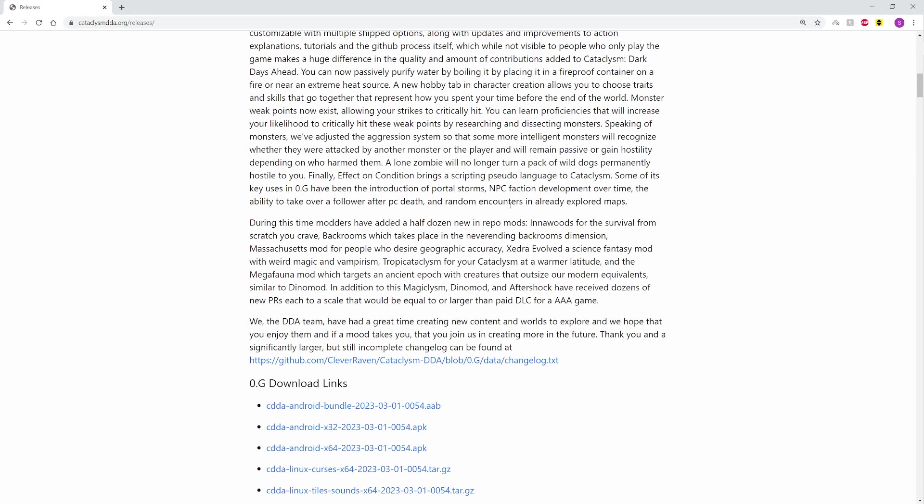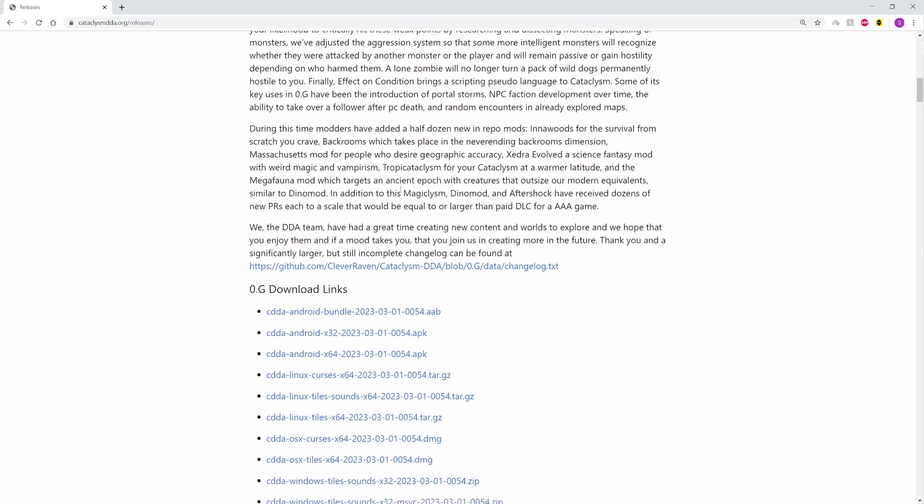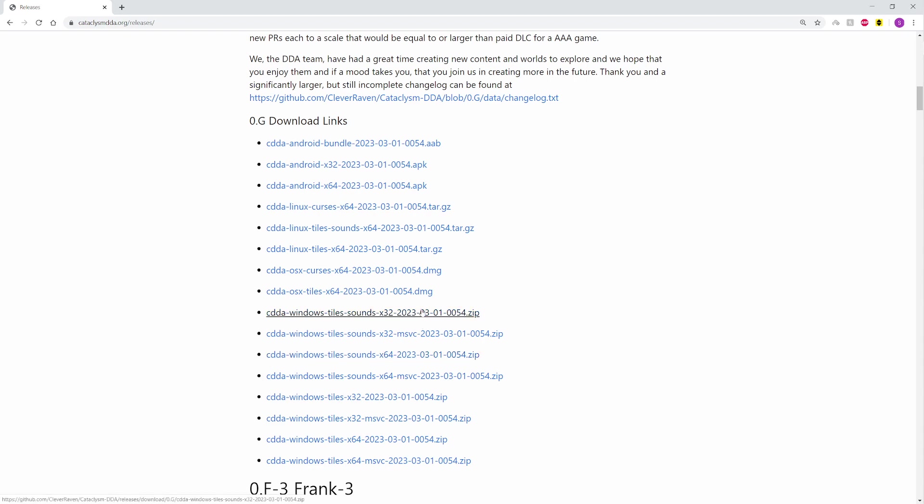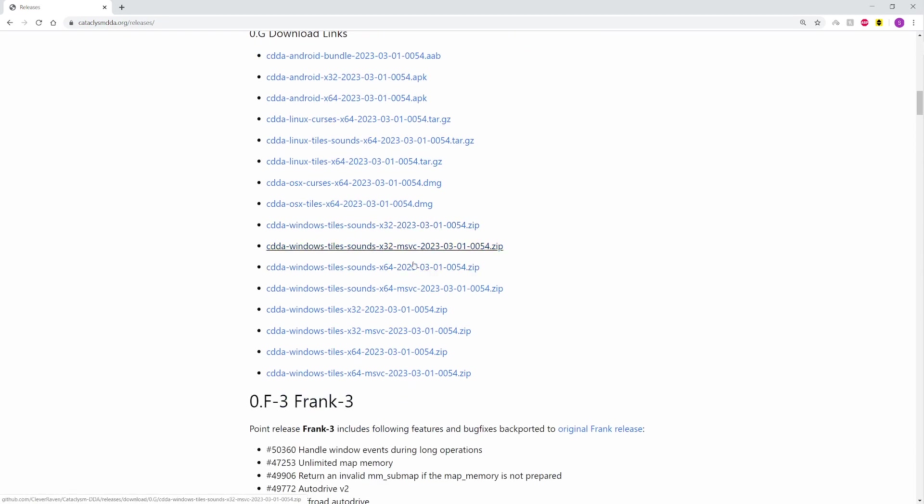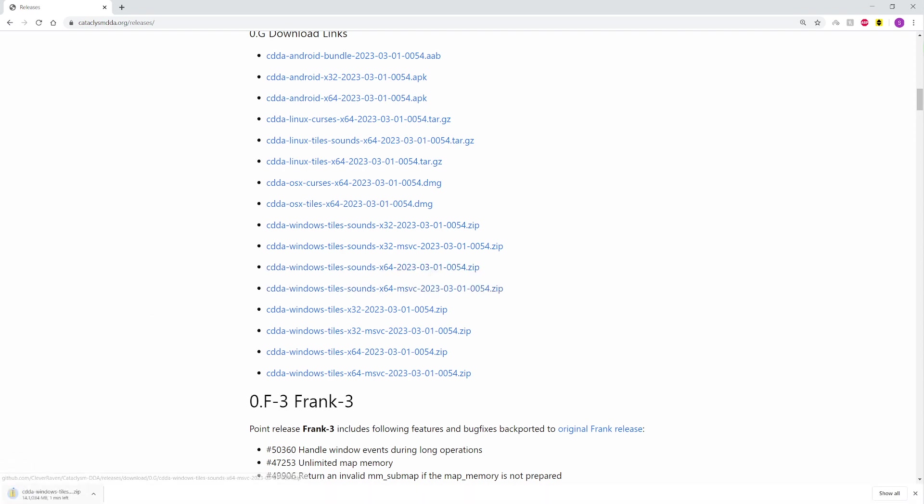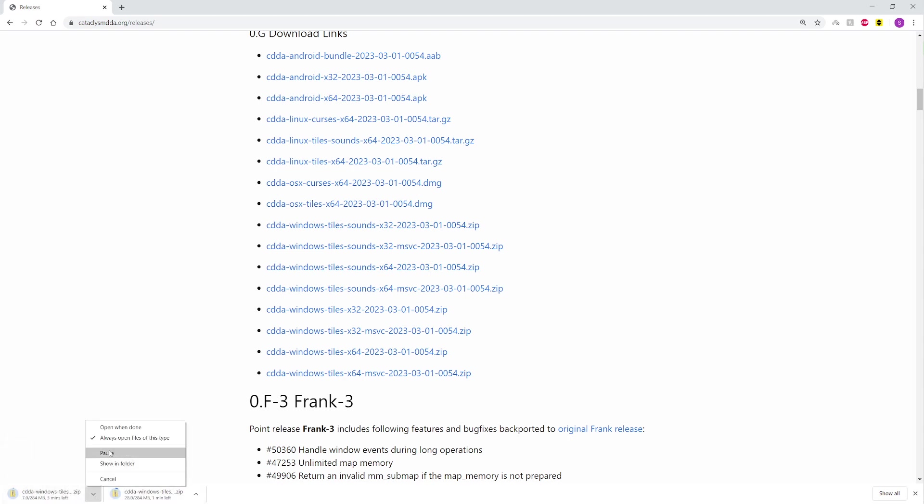A lot of people won't see a lot of the stuff in the game. So all you got to do is go to Point G download links. It kind of depends on your operating system, but the very first step is to get the game. It's really easy to get it. For me, I do tiles and sounds without the MSVC. You just click it, it'll download. Oops, I accidentally downloaded too.